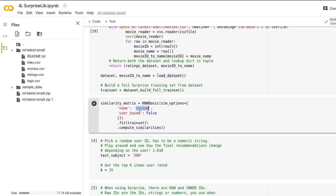And the next item in this dictionary is the user_based. And this is basically surprise lib asking you, do you want to do user-based collaborative filtering? Do you want to find the similarity between users? And we are entering false. We are saying no to that. And this implicitly means we are using item-based collaborative filtering. So even though we don't state it explicitly somewhere, that's the case.